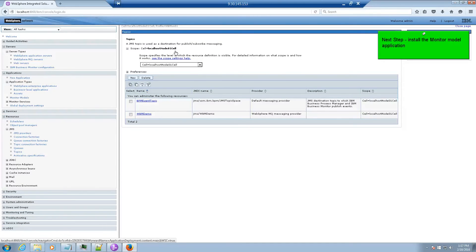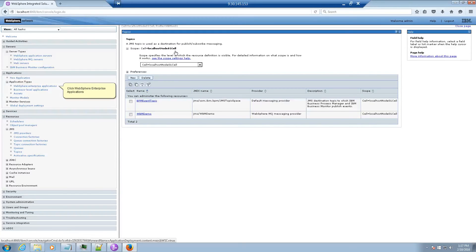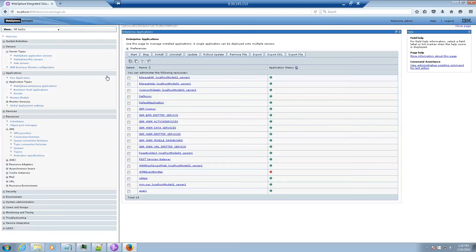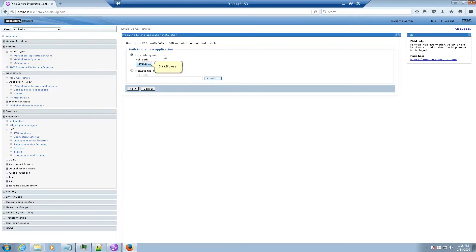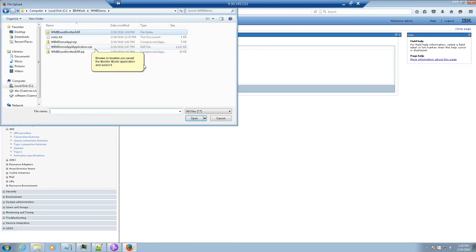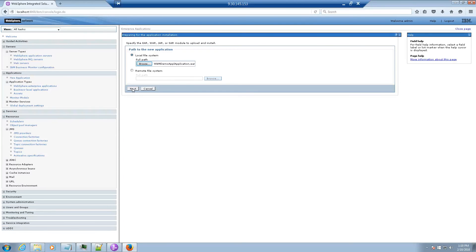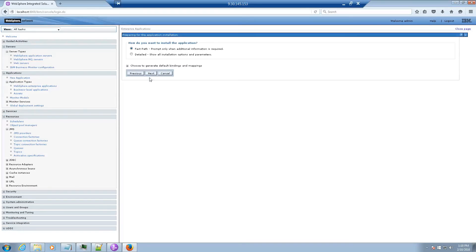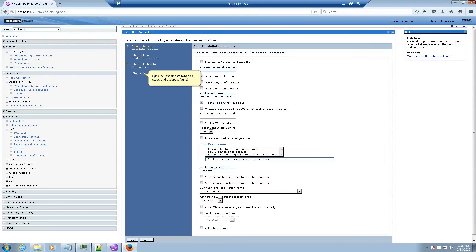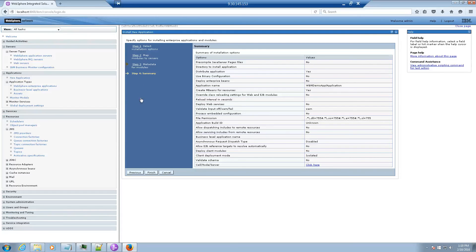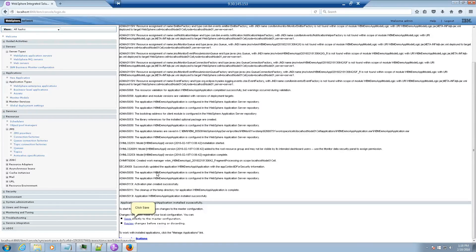Next step: Install the Monitor Model Application. Click WebSphere Enterprise Applications, then click Install. Click Browse and browse to the location where you saved the monitor model application and select it. Click Open, then click Next. Click Next again, then click the last step to bypass all steps and accept defaults. Click Finish, then click Save.